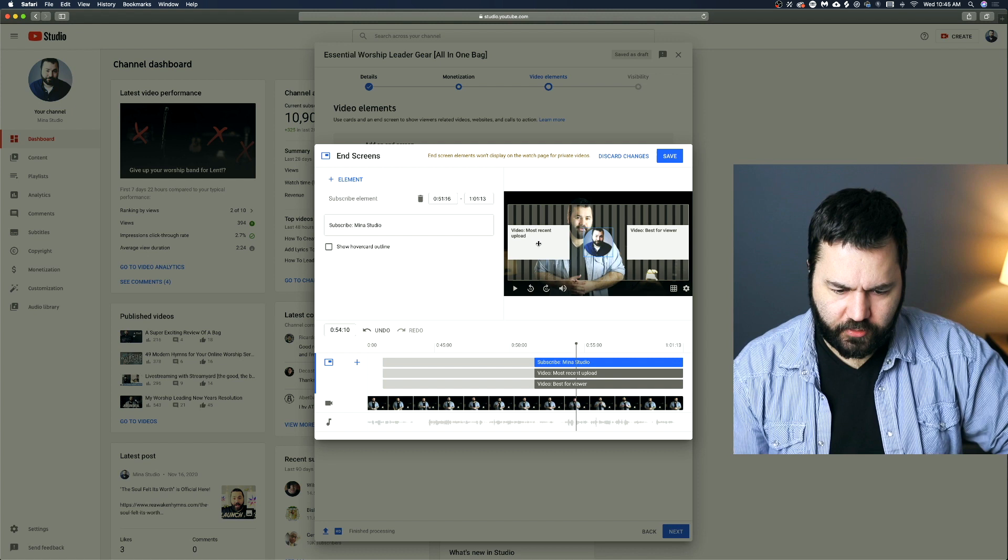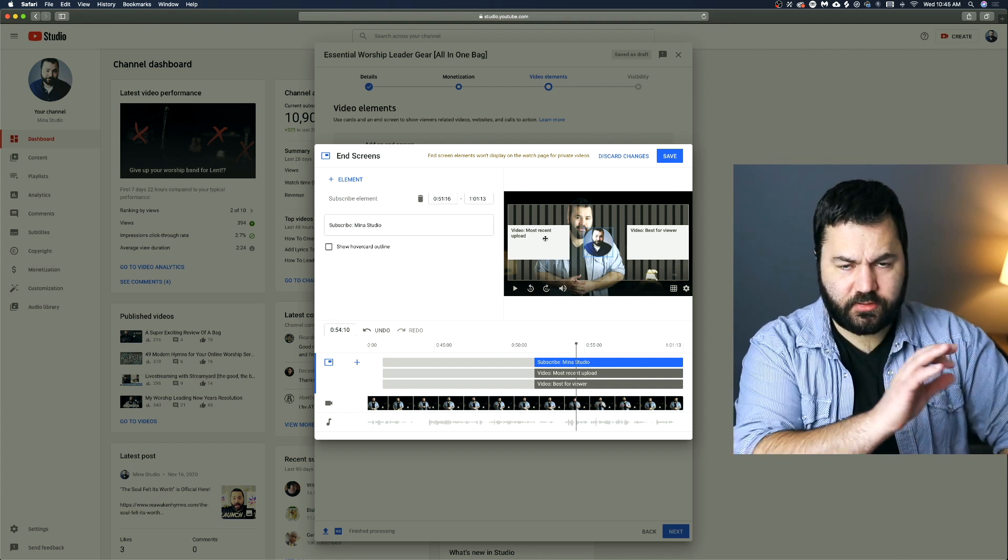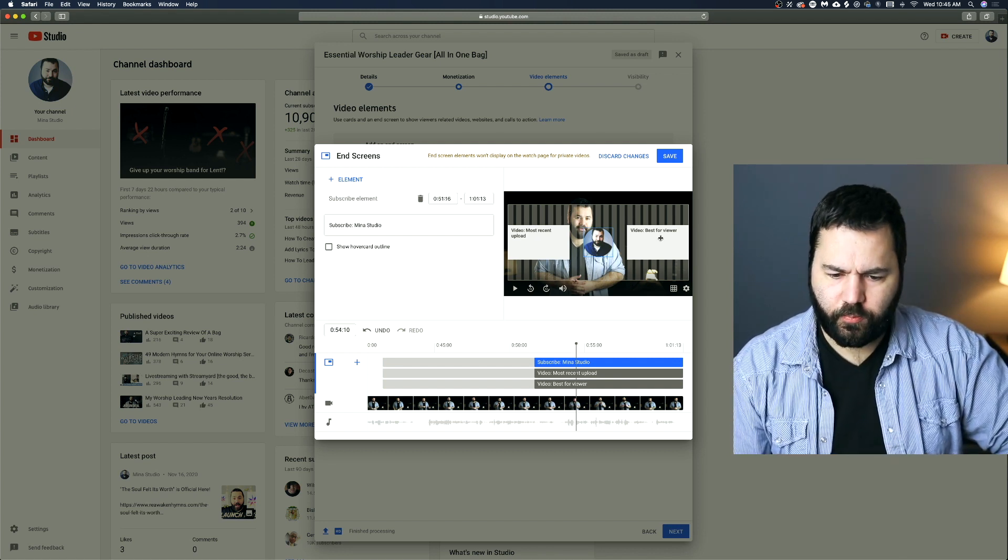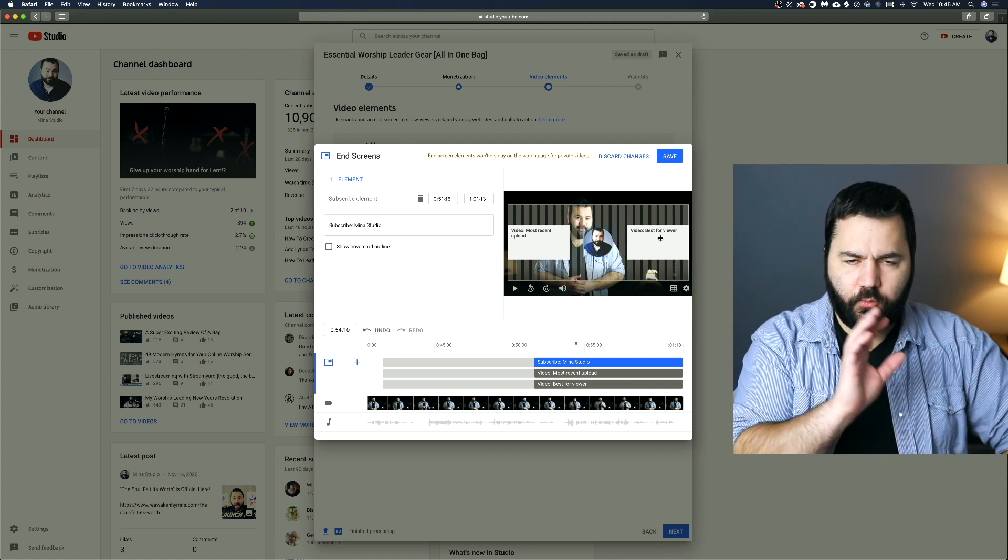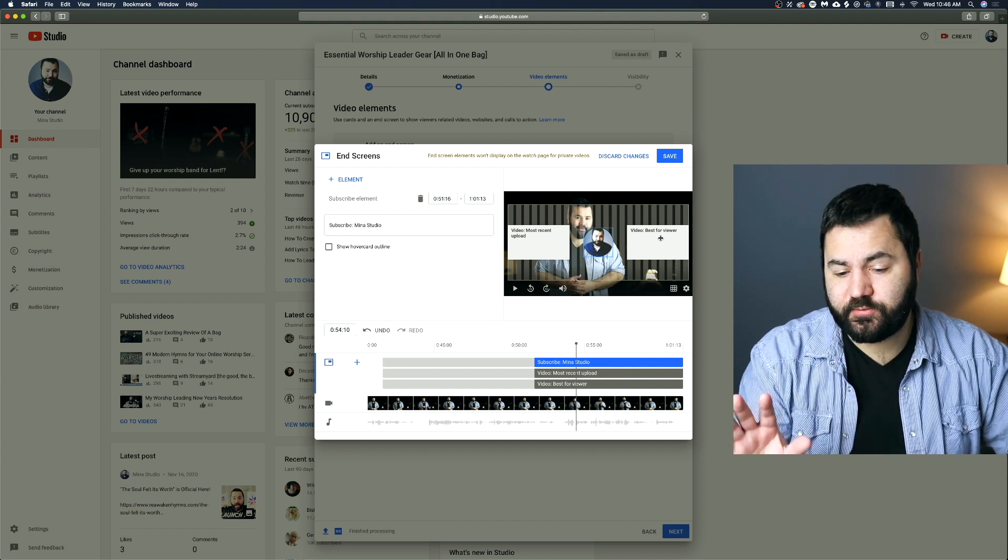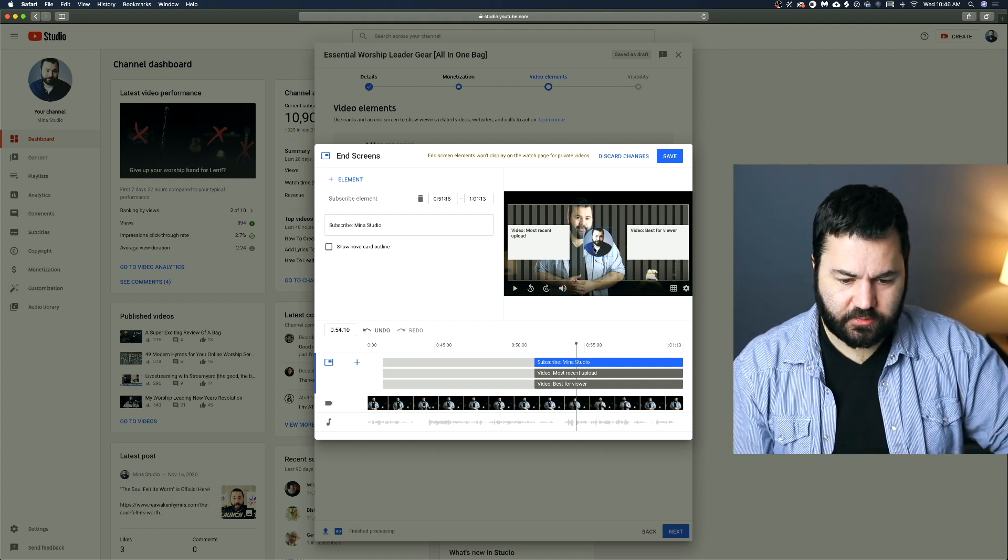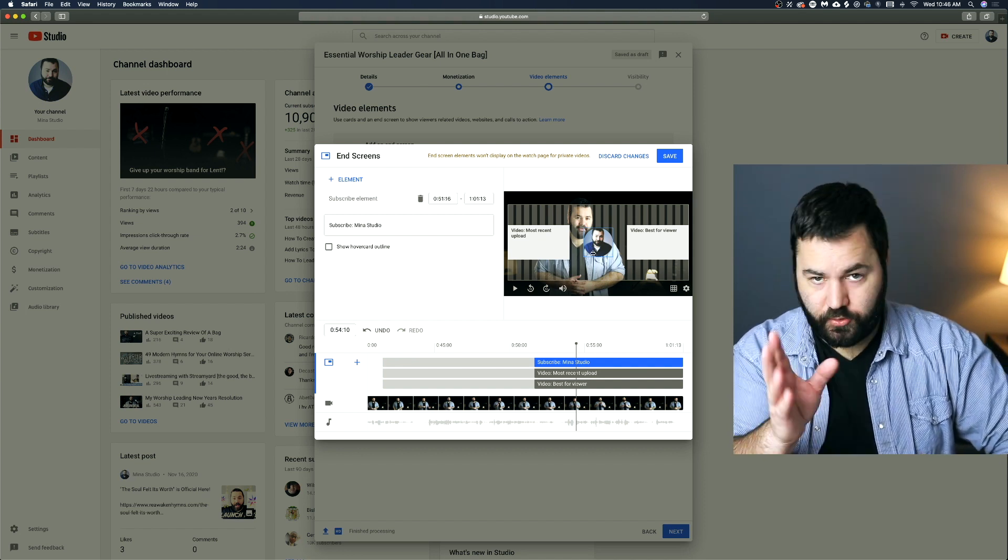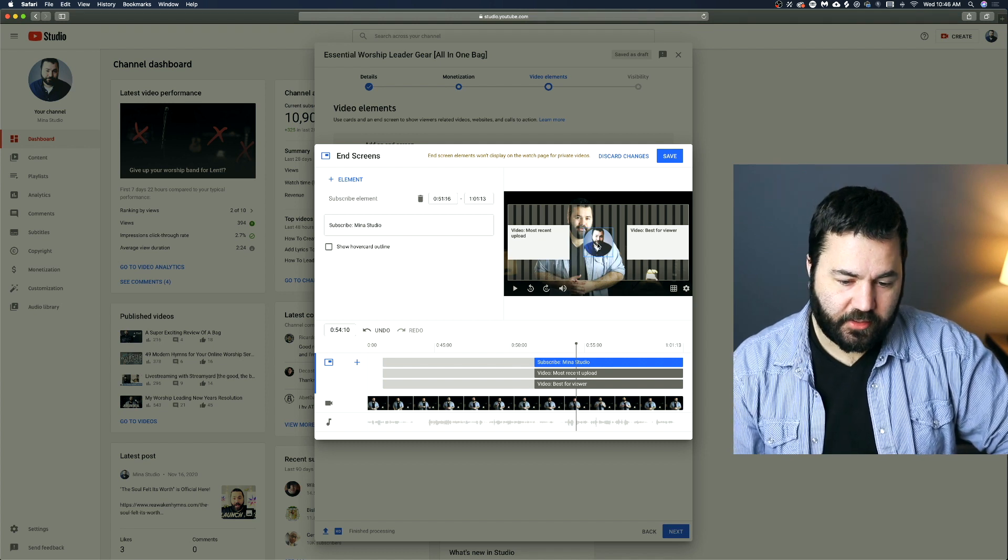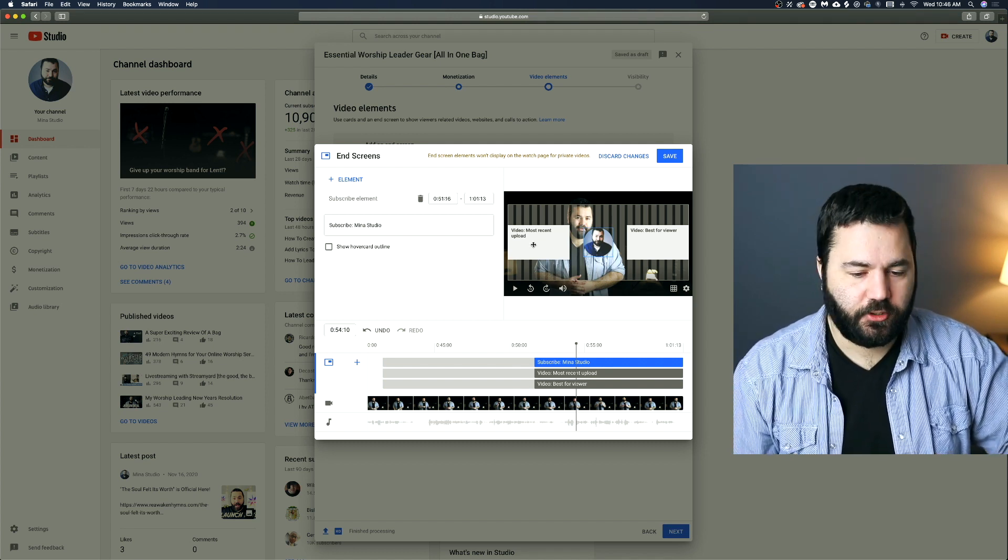So that's what it'll look like. This will pop up with my most recent upload. This one over here will pop up with whichever video YouTube thinks is best for that particular viewer to watch next from you. And then this middle thing, they can click on to subscribe to your channel. So that's always a good option for the end of your videos.